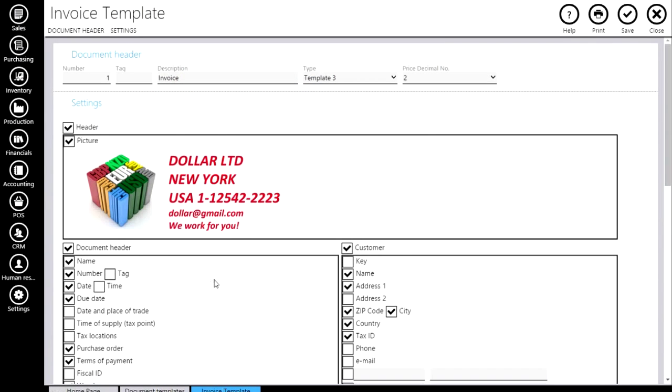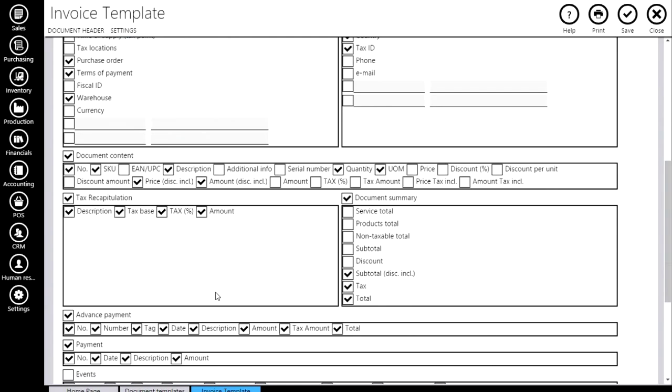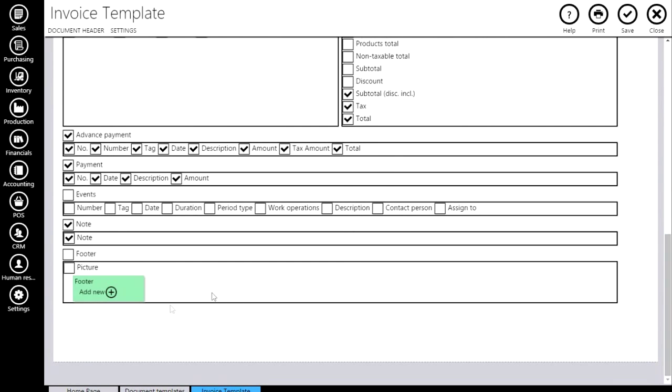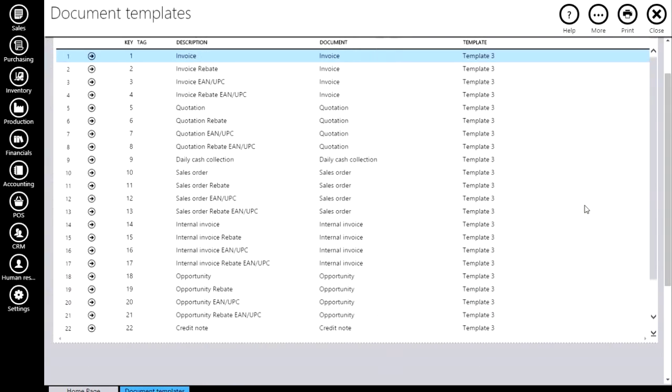If you have a footer logo, you can add it too by clicking on the Footer button on the bottom of this page. You will do the same steps as you did when you add the header logo.